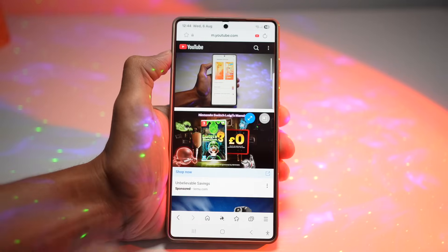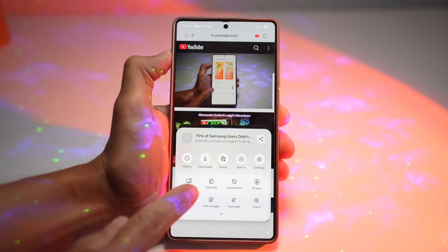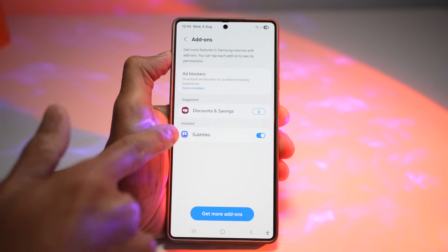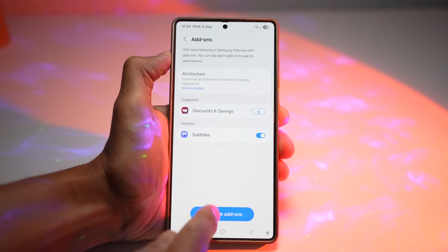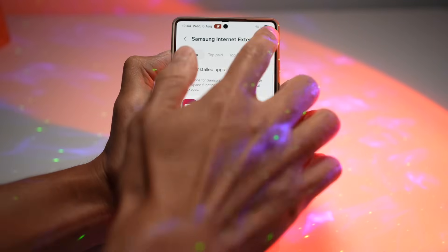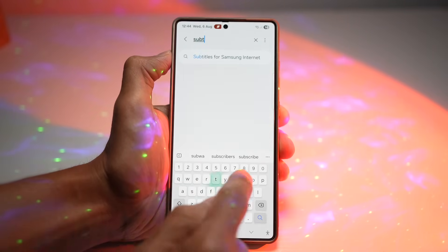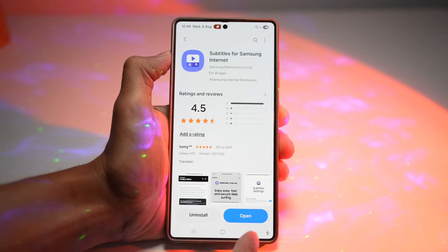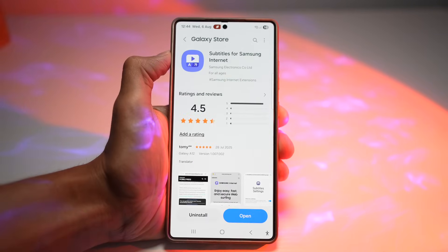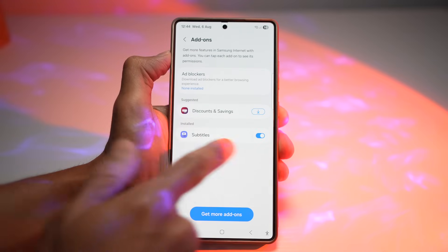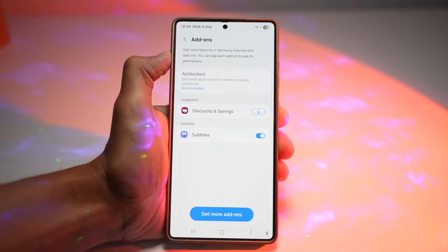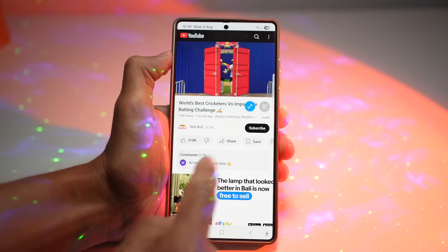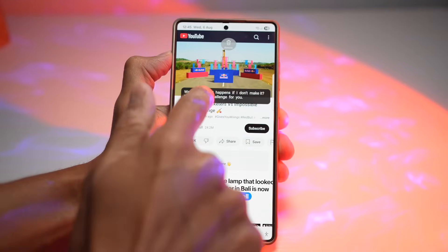To turn this on, open Samsung Internet and tap on the three lines, then tap on add-ons. Here you'll see subtitles listed as a suggested add-on. If you don't see it, tap on 'Get more add-ons' and search for 'Subtitles for Samsung Internet.' Go ahead and install it. Once installed, go back to Samsung Internet, turn on subtitles in the add-on menu, then play any video and you'll see subtitles at the bottom. You can move the subtitles anywhere you like.